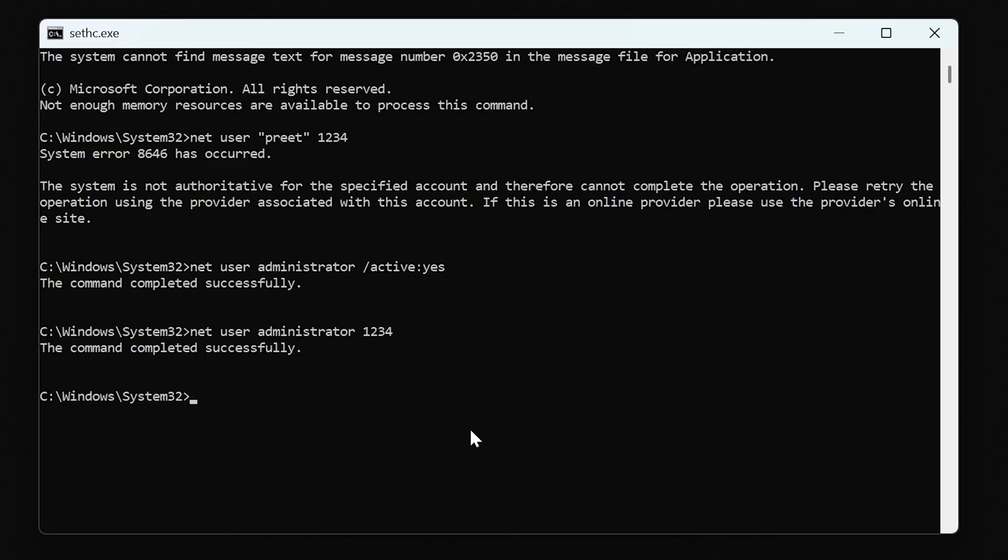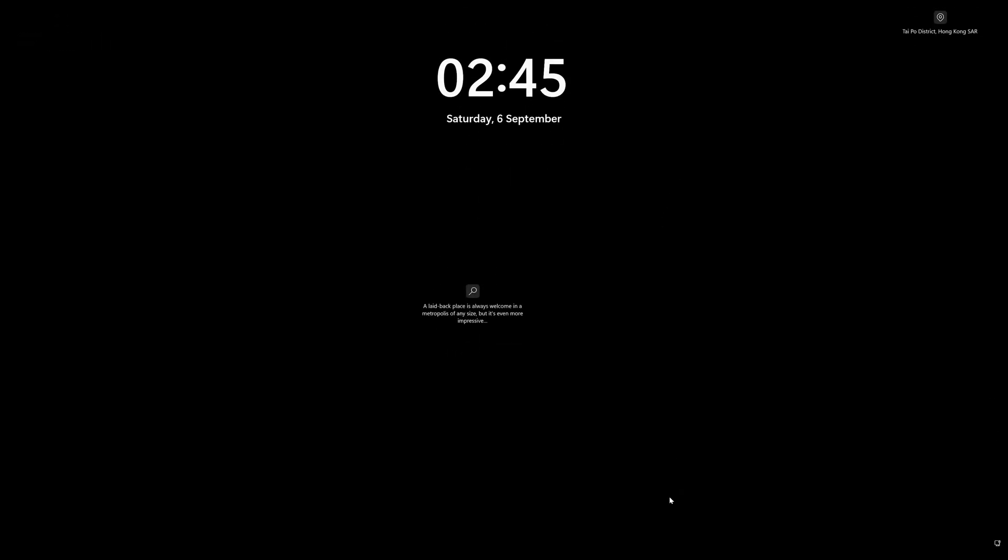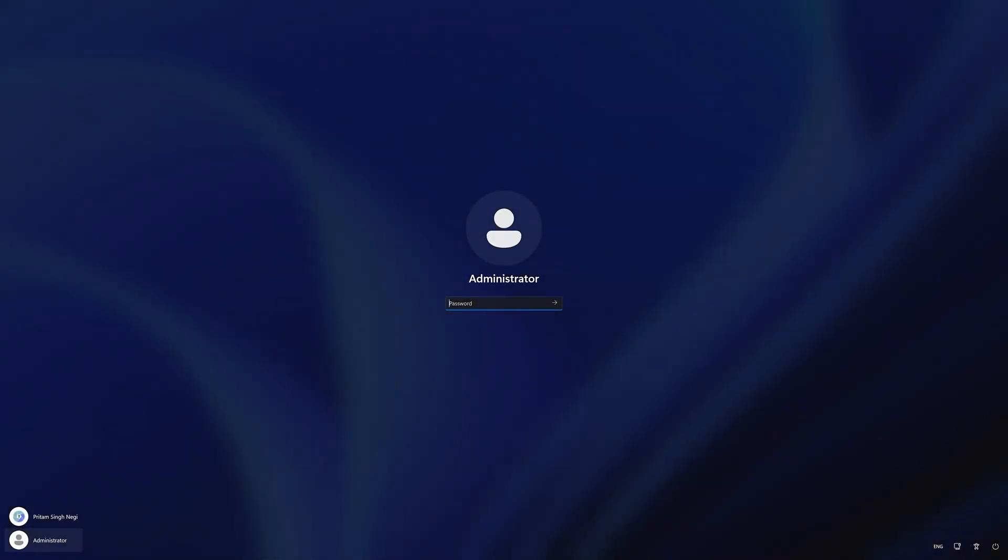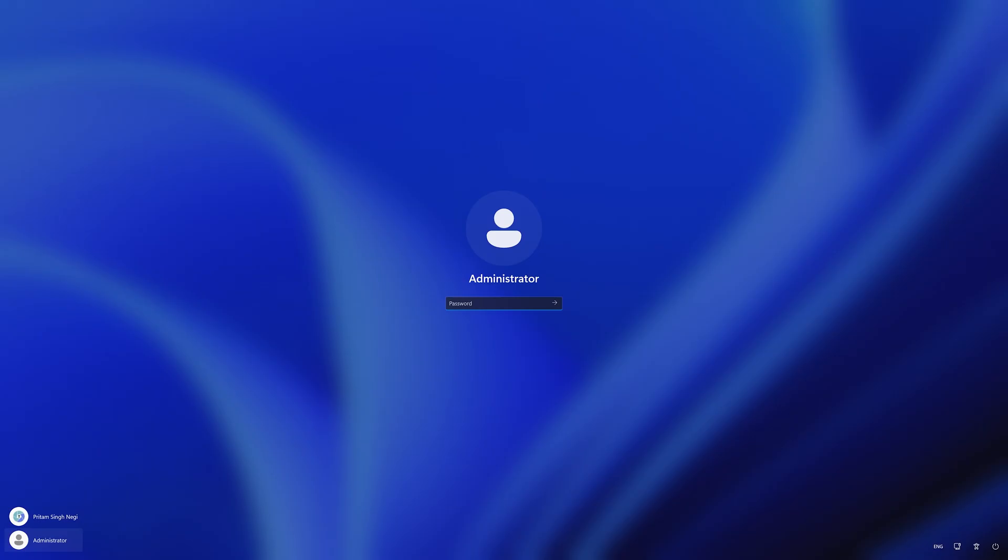So here it says command completed successfully. Now again I'm gonna go back and I'm gonna say here Administrator. Now I'm gonna type here 1-2-3-4, and bam! Now I have access to this computer.